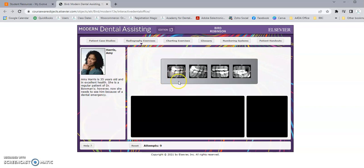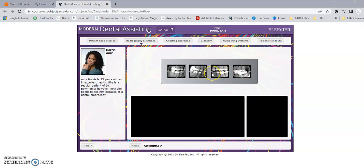For our bite wing x-rays, remember our molar shot is getting the distal of the last molar, and our premolar shot is getting the distal of the canine — that's one side. On the other side, the molar shot gets the distal of the last molar and the premolar shot gets the distal of the canine. That's how you know the difference between the molar and the premolar shot, and you can put them in place together.